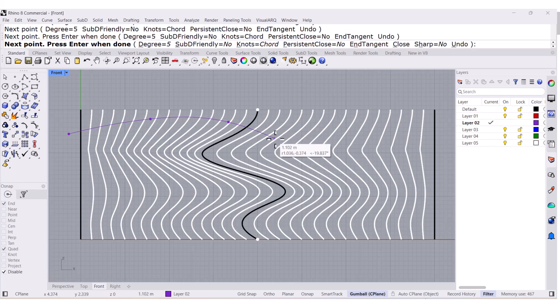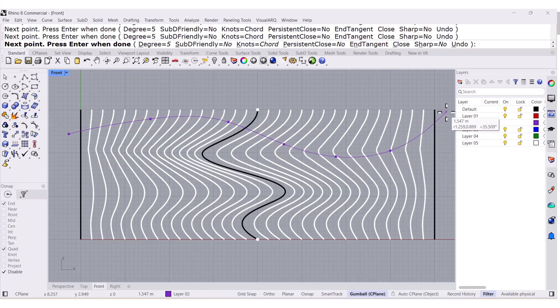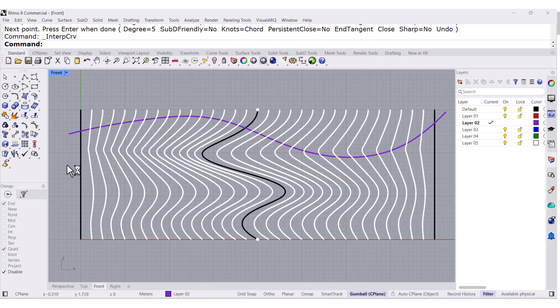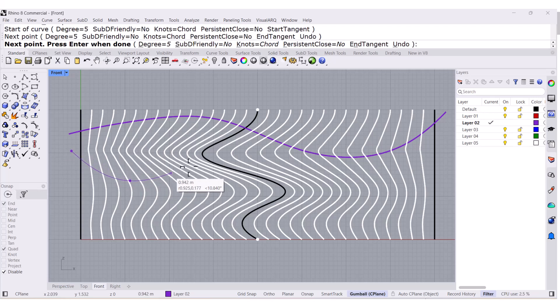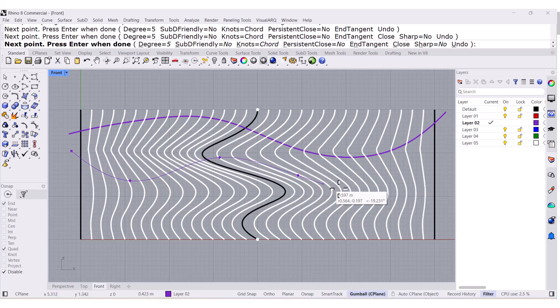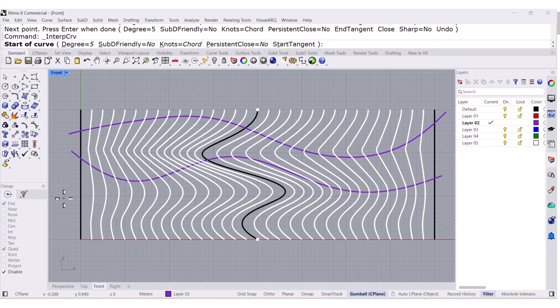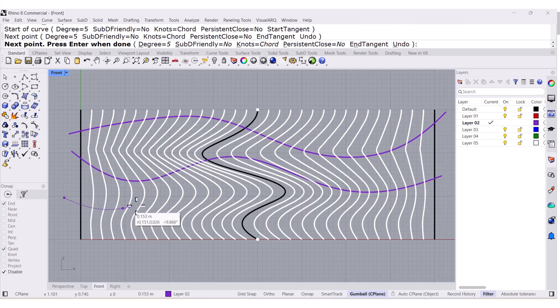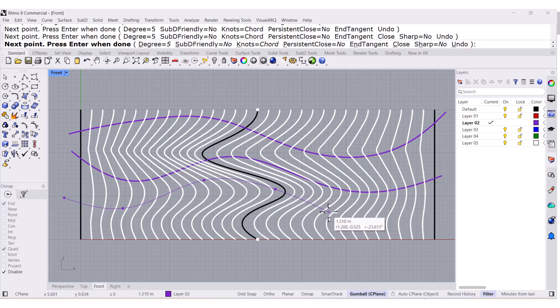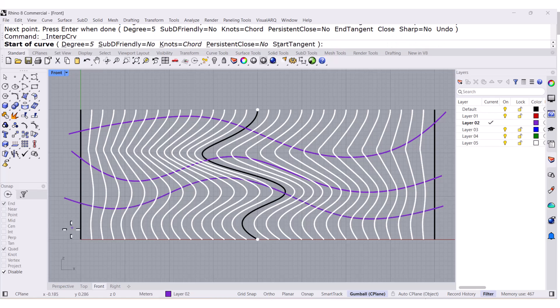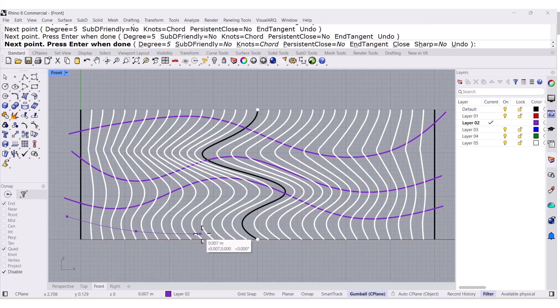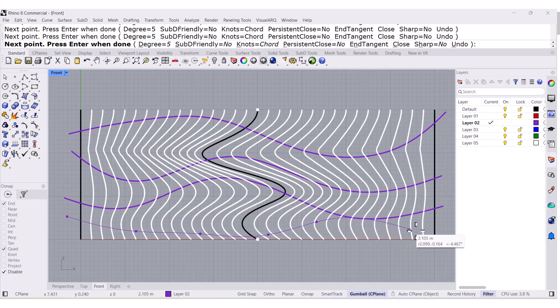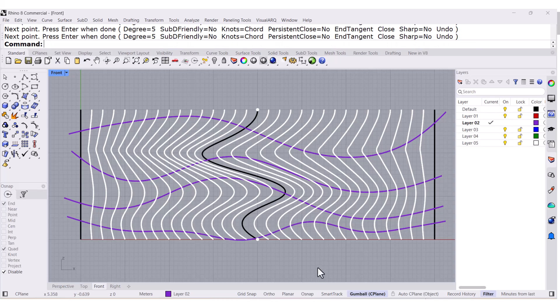So, I want to draw something like this, one more, like this, one more, and the last one, maybe right here.